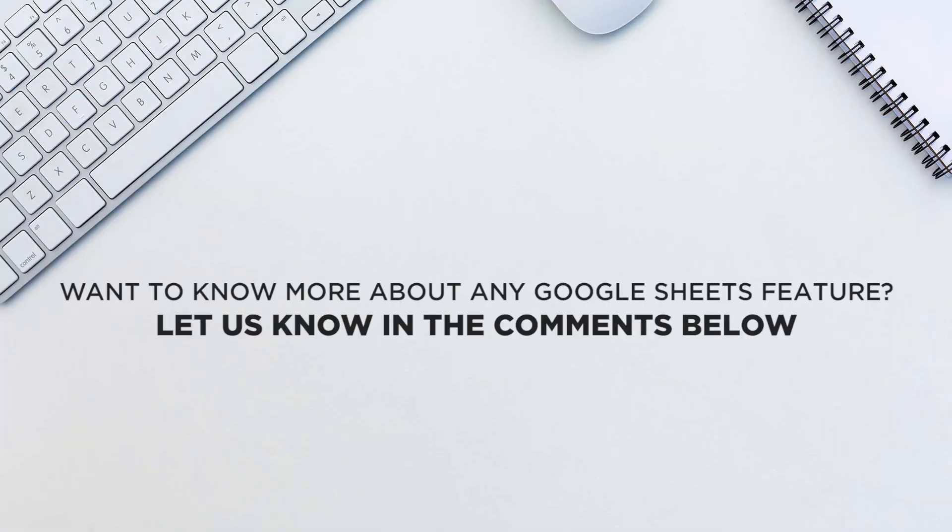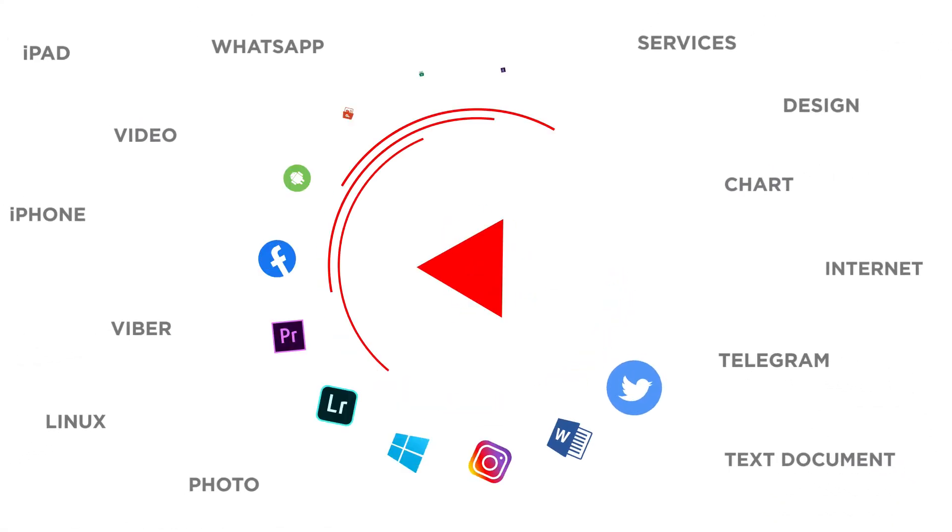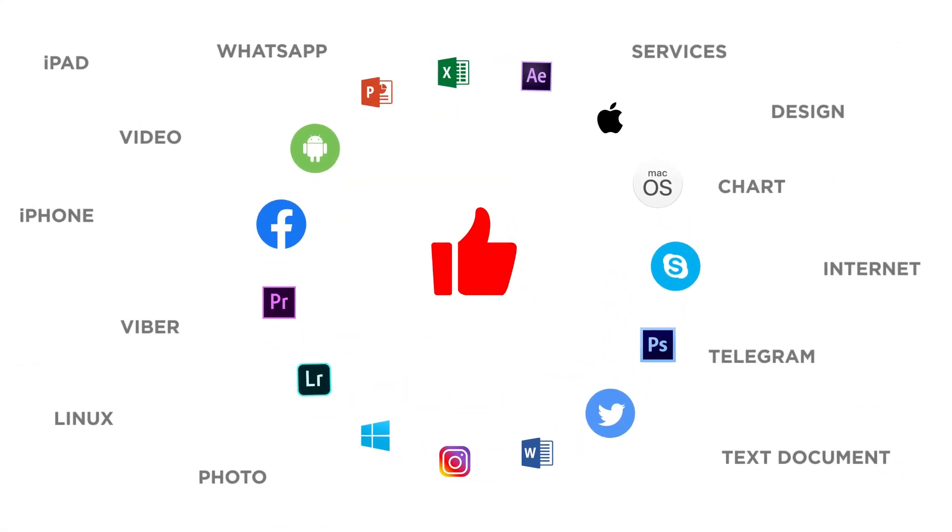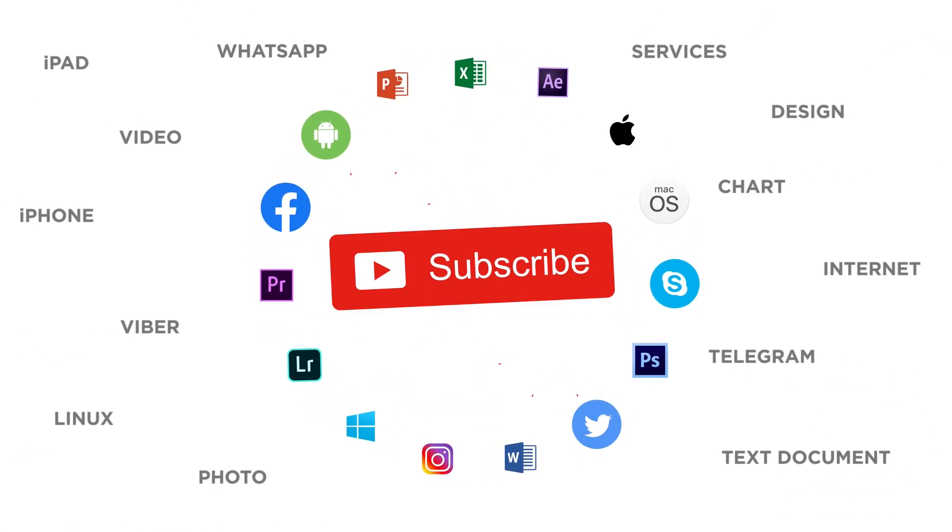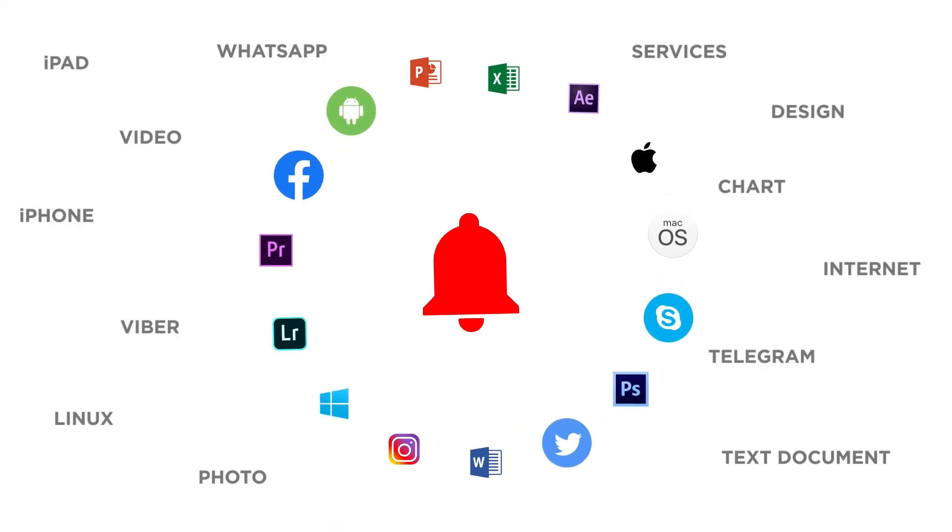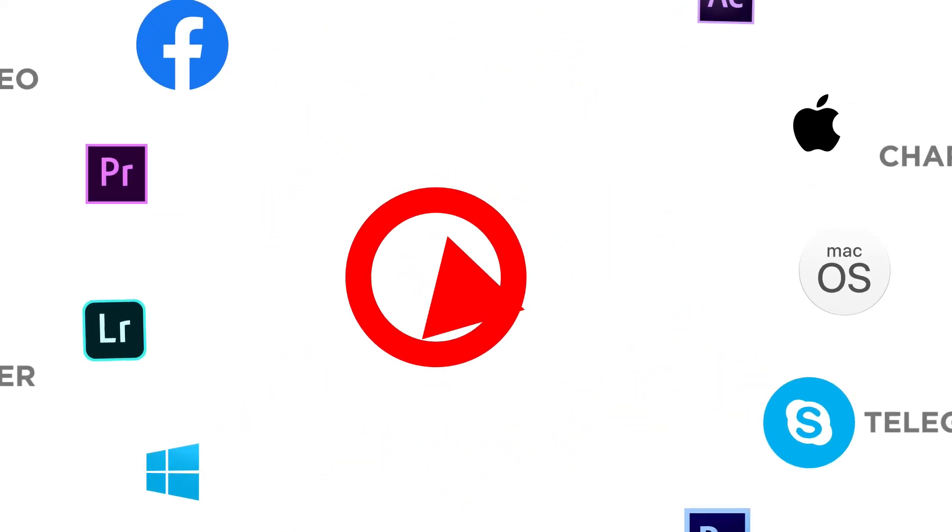That's all. Would you like to know about any particular Google Sheets feature? Let us know in the comments below. Thank you for watching. If you liked this video, don't forget to give it a thumbs up and subscribe to our channel and make sure to press the bell button to be the first to know about our new videos.